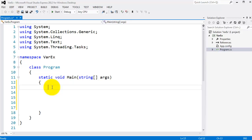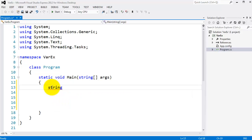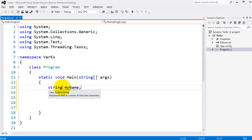To declare a variable, I first put in the data type. I'll type 'string' — you can see it's coming up in autocomplete. I'll give this variable the name 'myName' and terminate the line with a semicolon. So 'string myName' has now been declared as a string variable — meaning it will hold a set of alphanumeric characters.